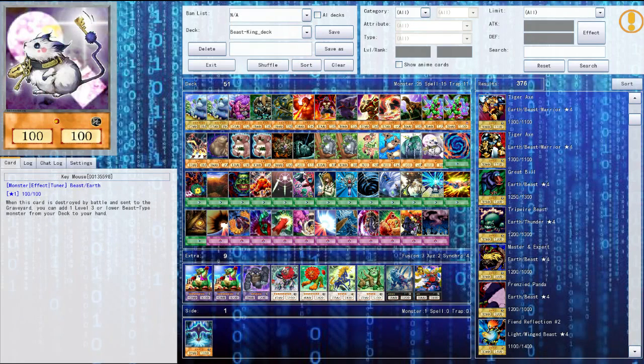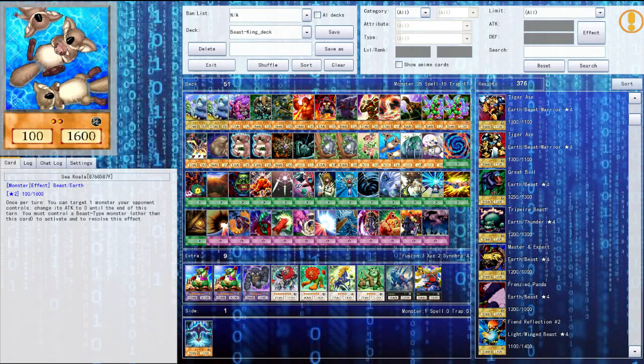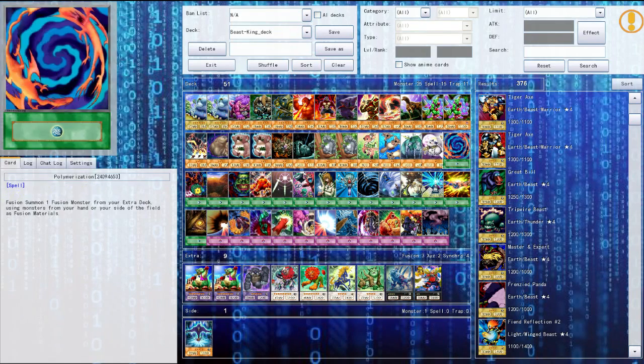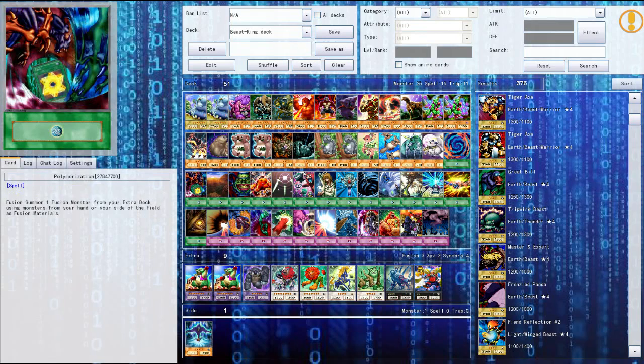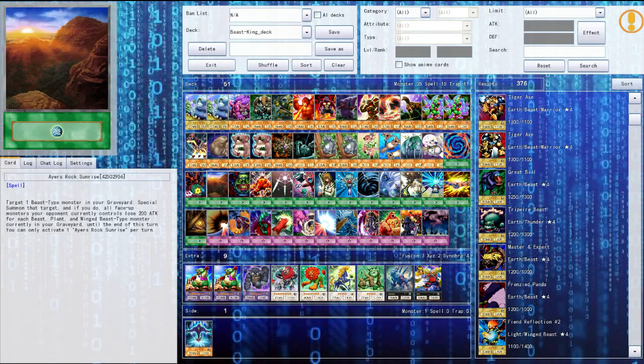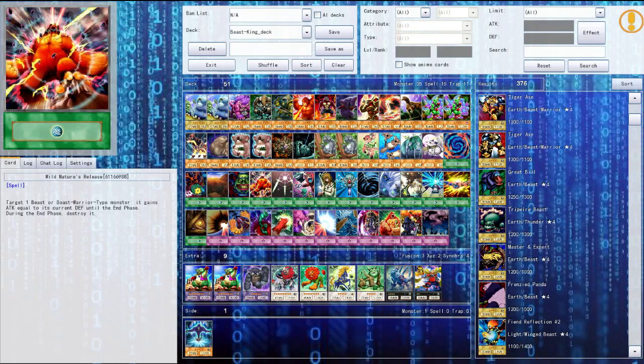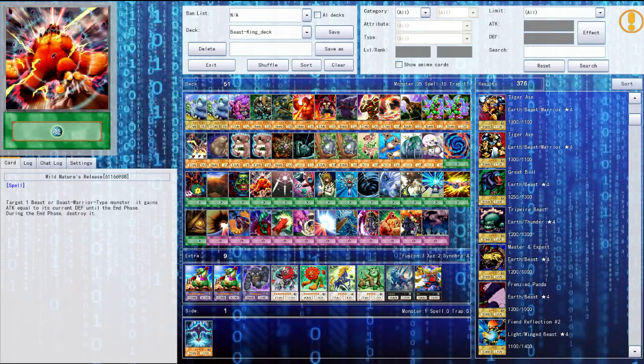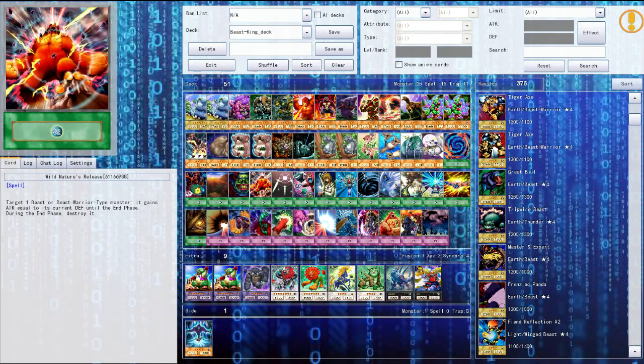The key mouse, same thing, it's the tuner monster and I know if it's destroyed I can bring another level three or lower so I guess I can bring a sea koala. Then we got two polymerizations in the deck, airy rock sunrise, pot of greed, wild nature's release. This card is kind of hard for me to use because when this card like it gives you basically the defense of your monster to its attack, but then afterwards it just gets destroyed.